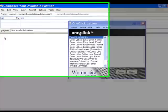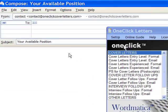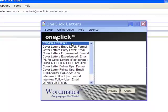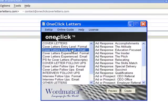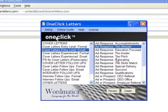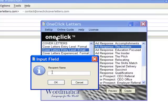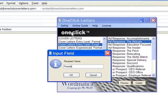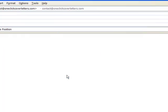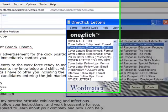Open your email and place your cursor where you would like your cover letter. From the one-click cover letters menu, select the letter that you would like to create. Click the Create button and complete the information in the required input fields. Click OK after each field and presto! You have a powerful cover letter.